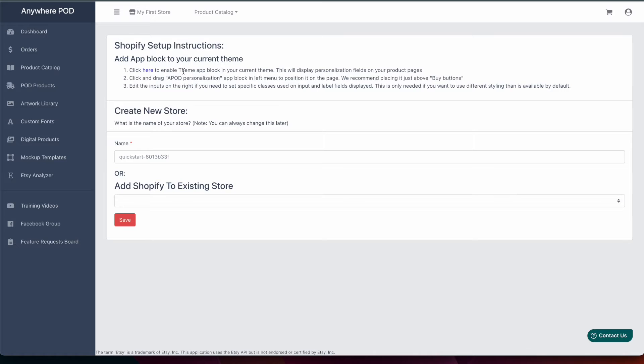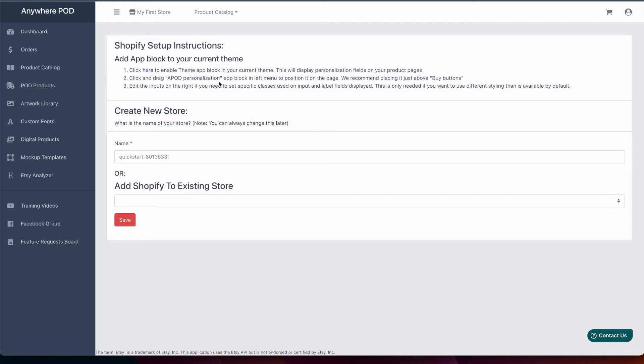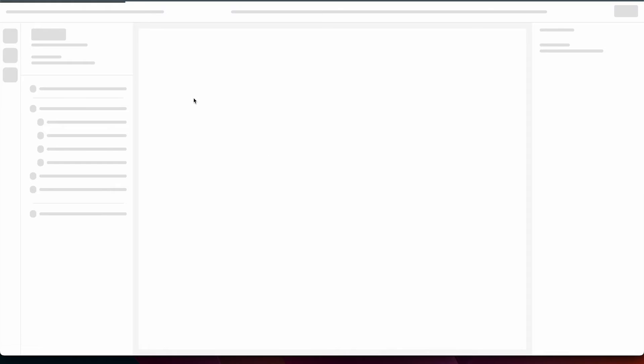After that you'll be routed back over to your Anywhere POD account and there's a few instructions here at the top on how to set up the personalization inside of your Shopify store. So all we need to do to configure that is click on the link here at the top and this will open up our Shopify theme editor.